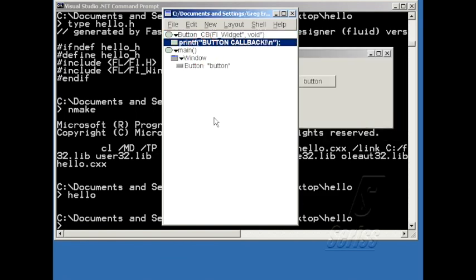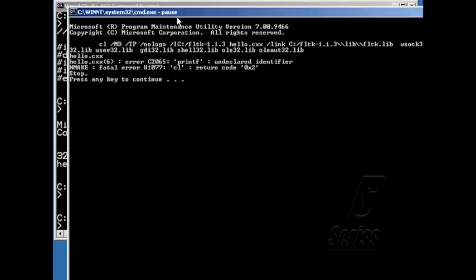And because I'm using the printf statement here, I have to include stdio.h, because Fluid won't do that for me automatically. It doesn't know about anything that you put in the custom code window. But I'm just going to go ahead and build the program anyway, so I can see the error message.